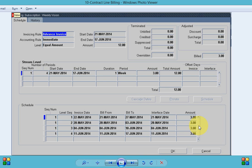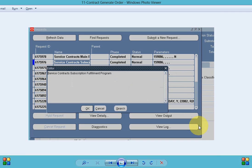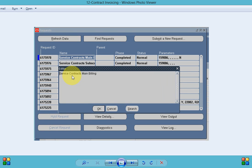To create the data in order management we run the concurrent program service contract subscription fulfillment program and for AR we run the main billing program.